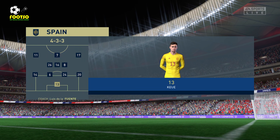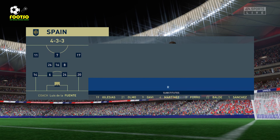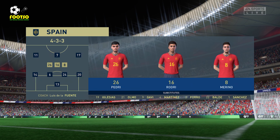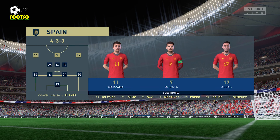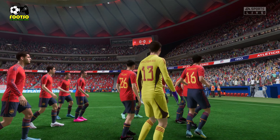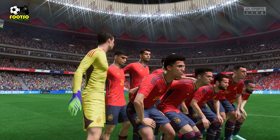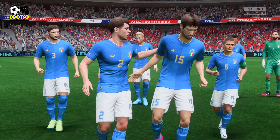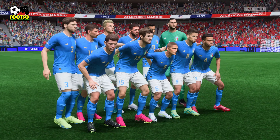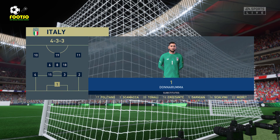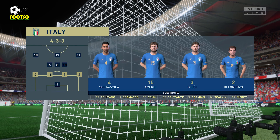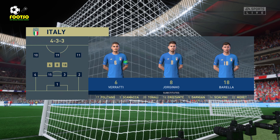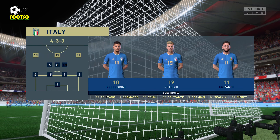Here's the line-up for Spain. Kepa stands between the posts. Gaia starts with Carvajal in the full-back positions. Iago Aspas plays with Oyarzabal in the wide areas, and Morata is the main striker for this match. For Italy, Gianluigi Donnarumma stands between the posts. Rafael Toloi plays with Francesco Acerbi in central defence. Marco Verratti starts alongside Niccolò Barella in the centre of midfield, and they line up with just the one striker.